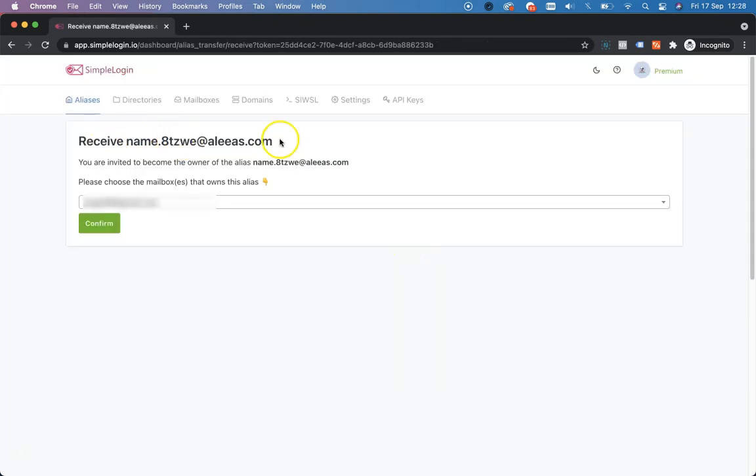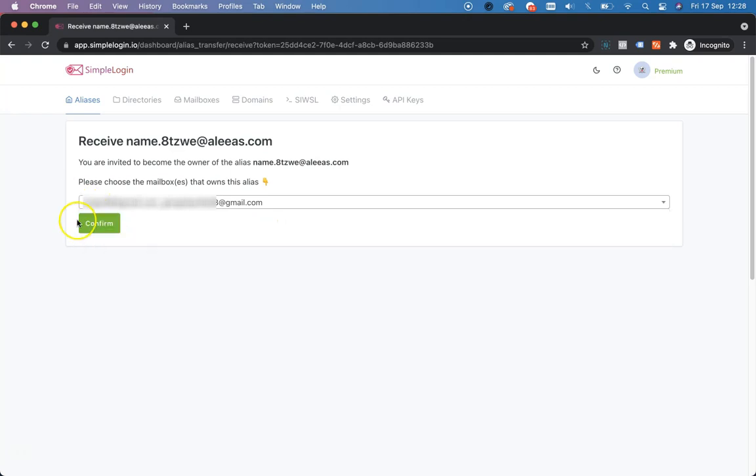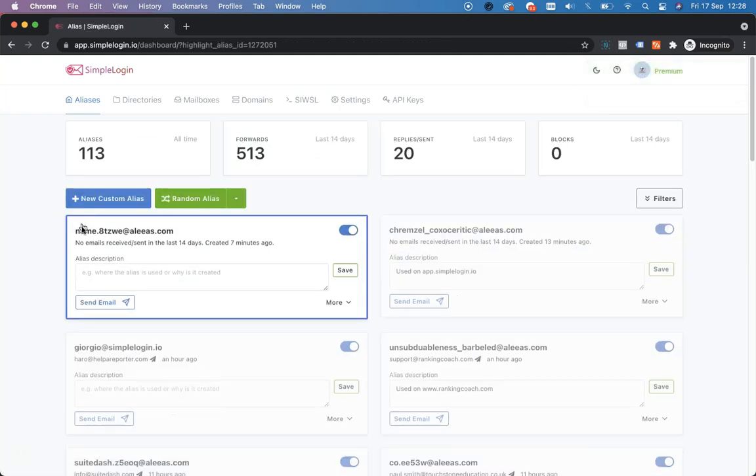We have received the alias we just sent. We can choose the mailboxes. As you can see, we have a lot of them here. Let's say I want it to be connected to these two mailboxes and let's click Confirm. Now the alias is added to the main dashboard in my other SimpleLogin account. Hope this helps. We're here for any question you might have and you will find additional tutorials on our YouTube channel. See you soon!